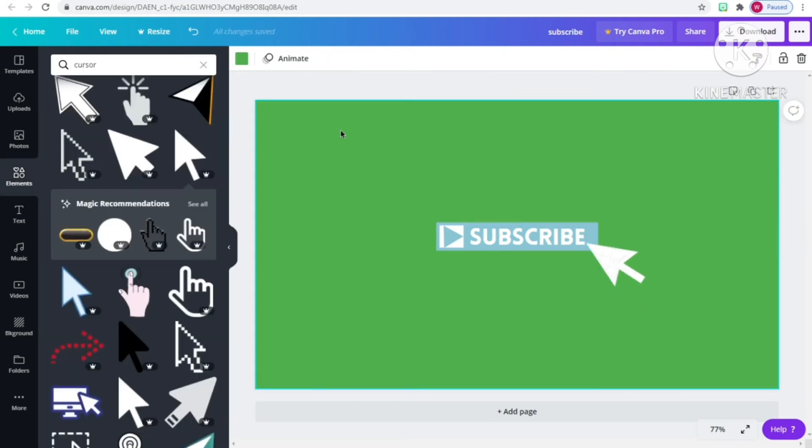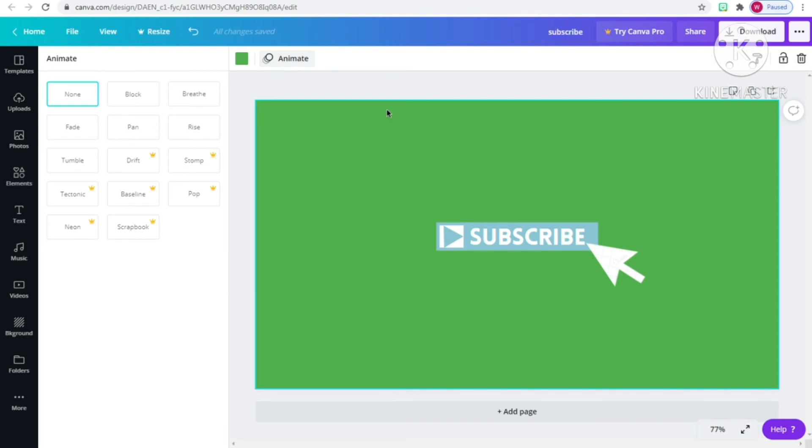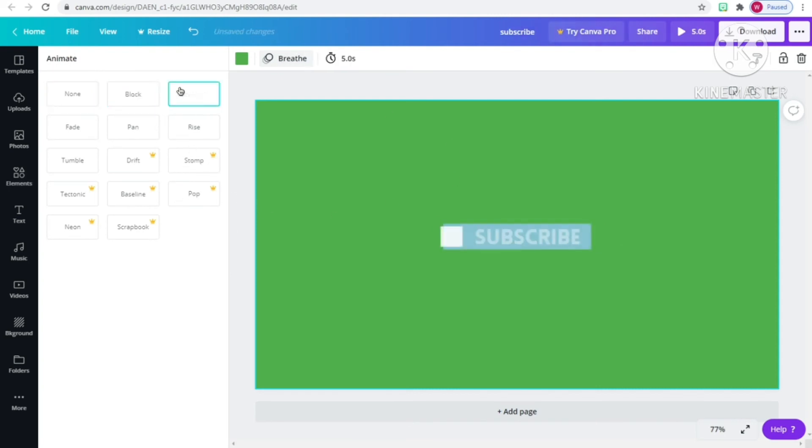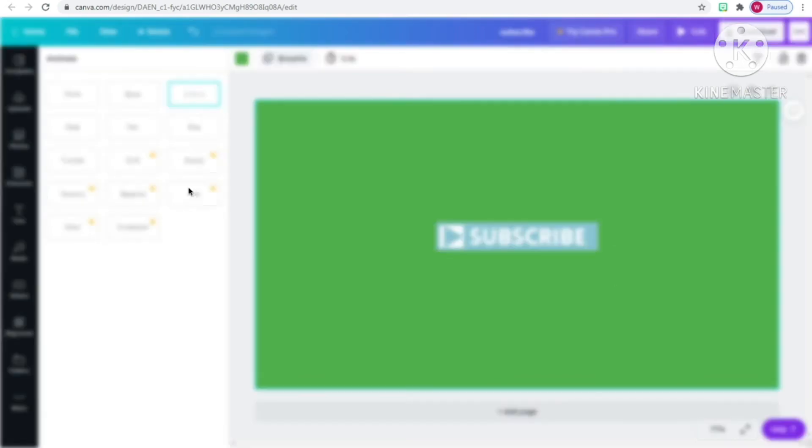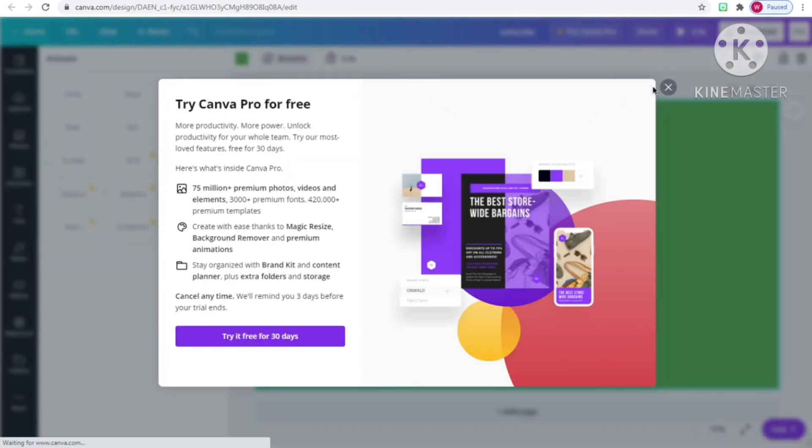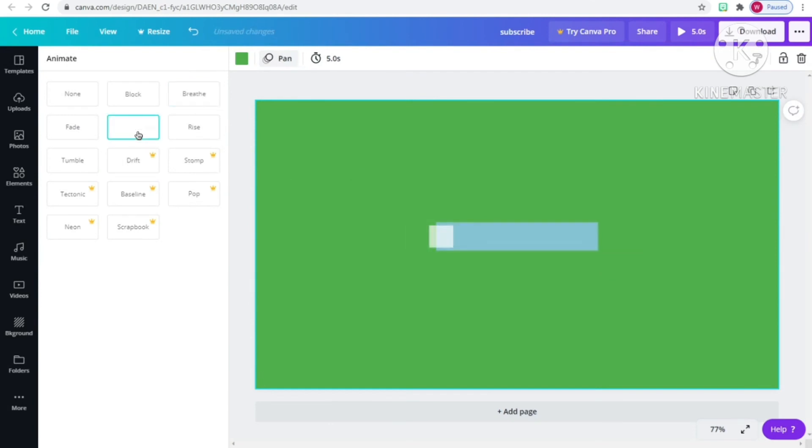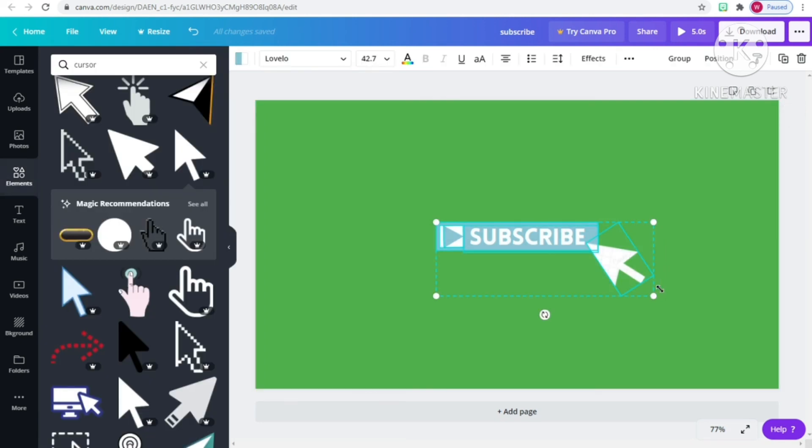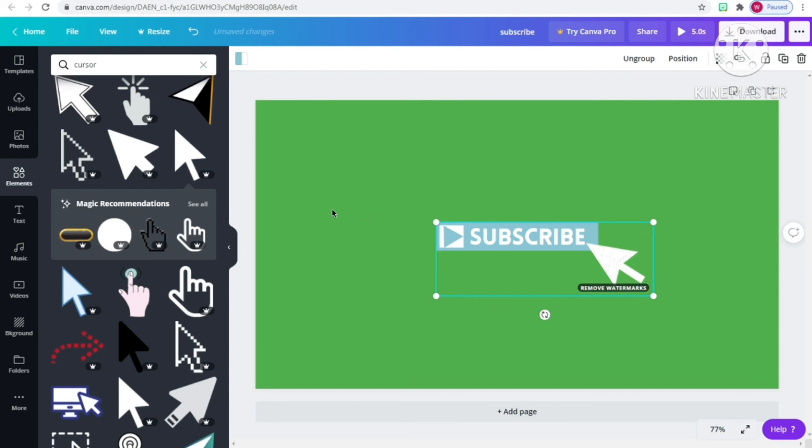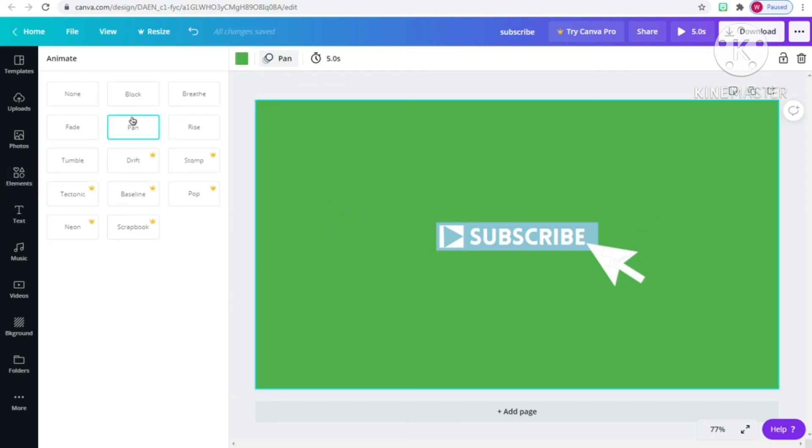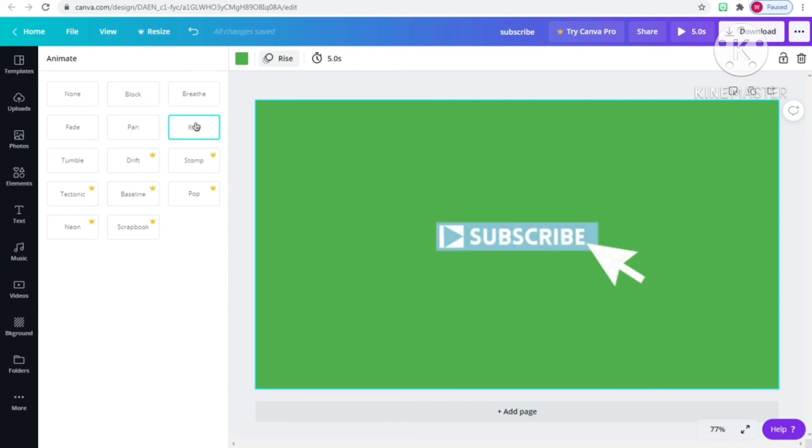Now we are going to animate it. Just go to the animate part. Then you'll pick any type of animation that you want except the ones that are paid for. If you want to use the one that is paid for, you have to actually pay for it. I choose the pan one. If you want them all together, just select them all and click group. Then once you do that, you can do the animation and it will be all together. So pick the animation that you want.